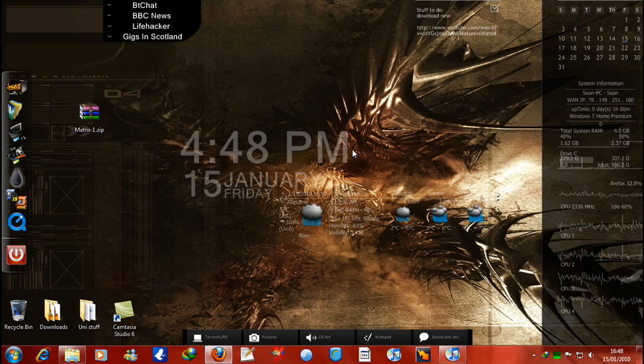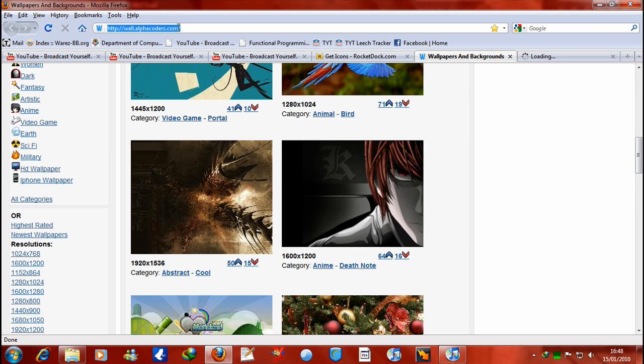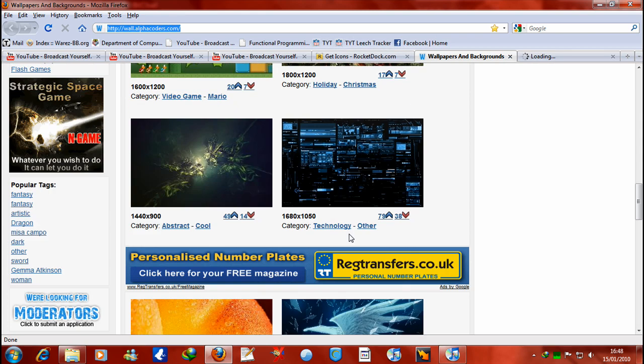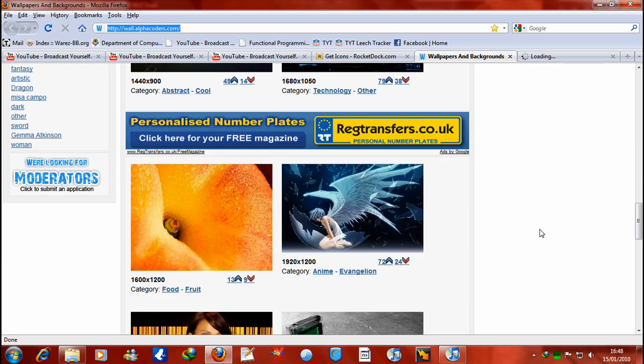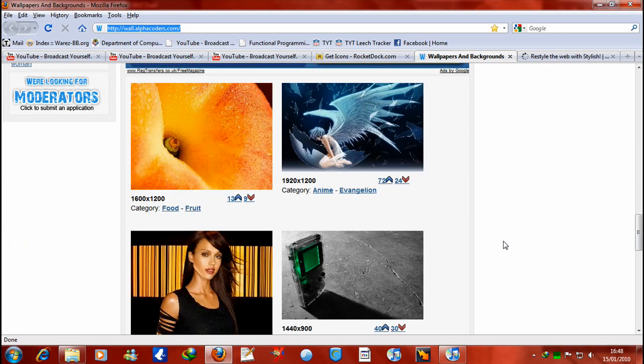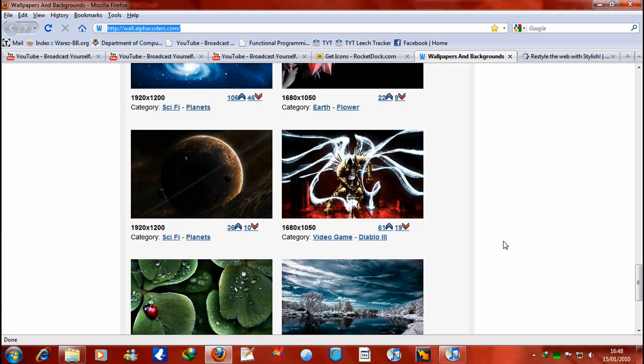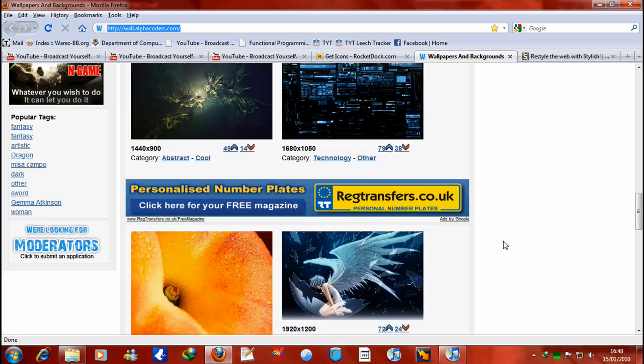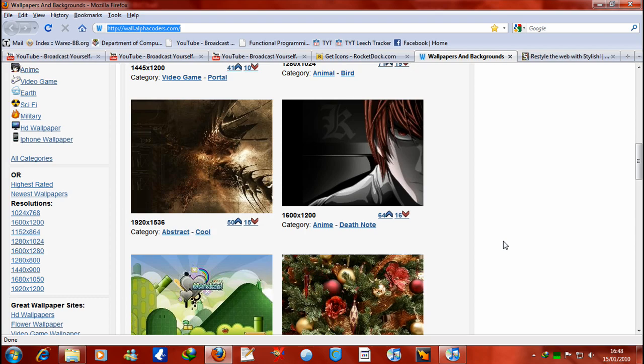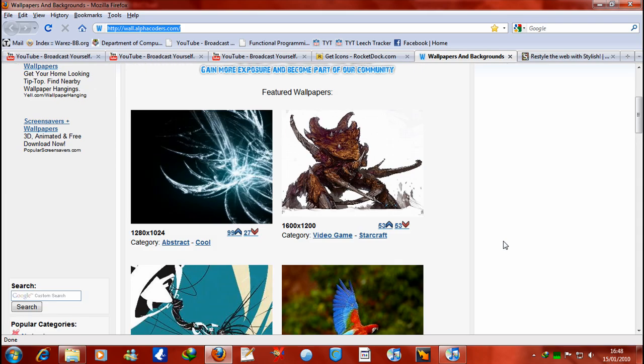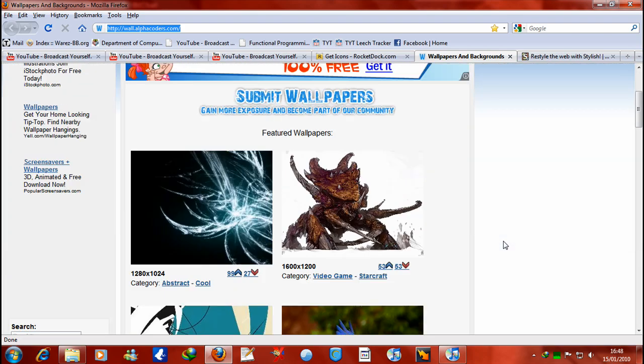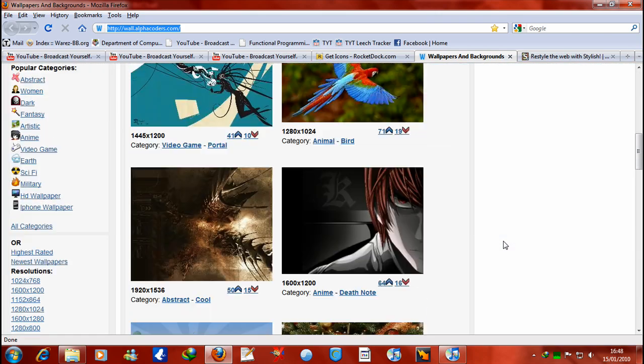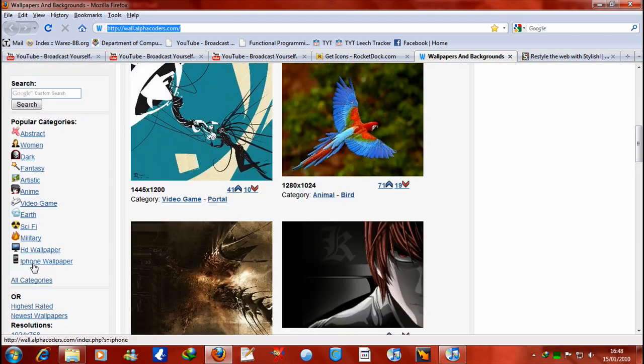My backgrounds I get from this website here, wall.alphacoders.com. And they have a new background up every hour, practically. And they have a lot of different categories and they're very nice backgrounds. I think you can get them all in all different sizes. They're free. I think it's an absolutely brilliant website. There's a lot of different categories.